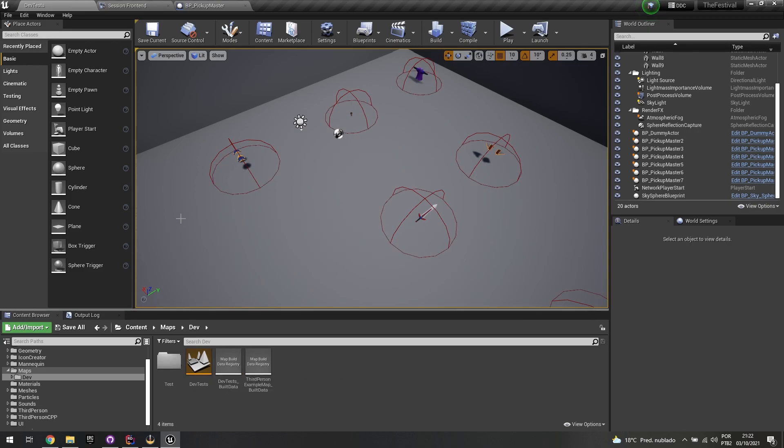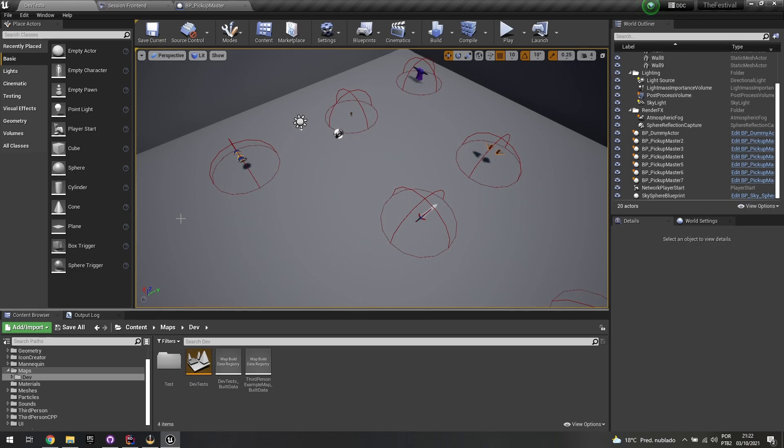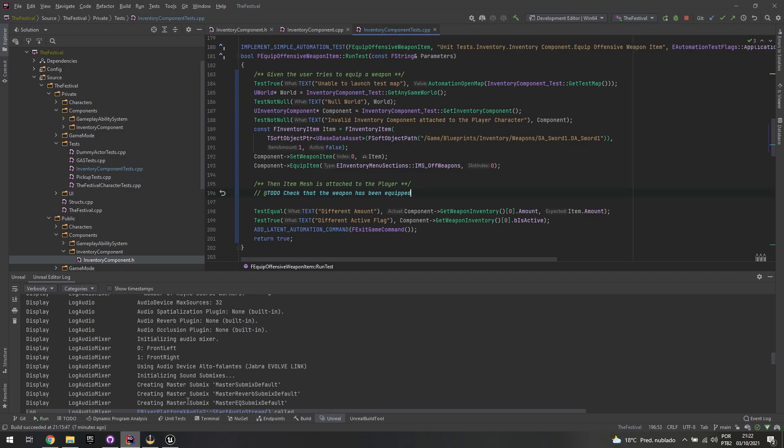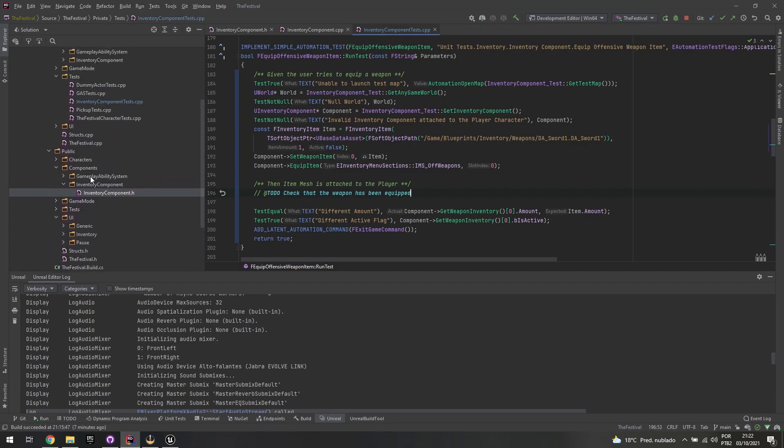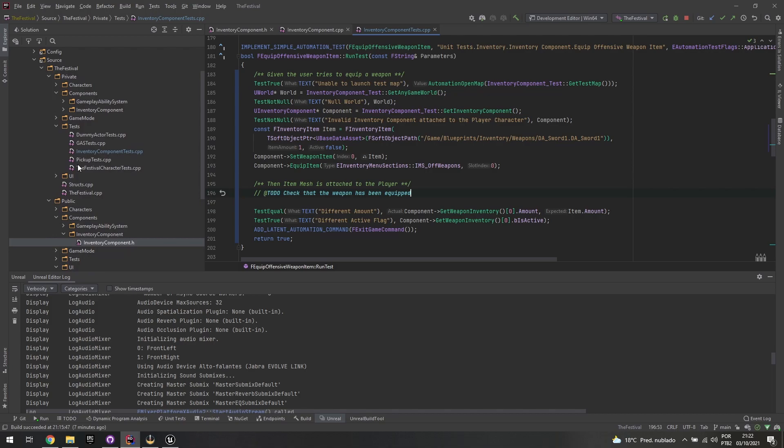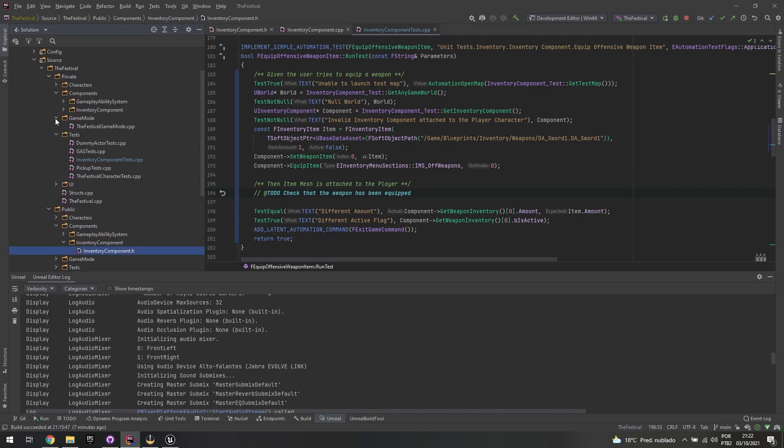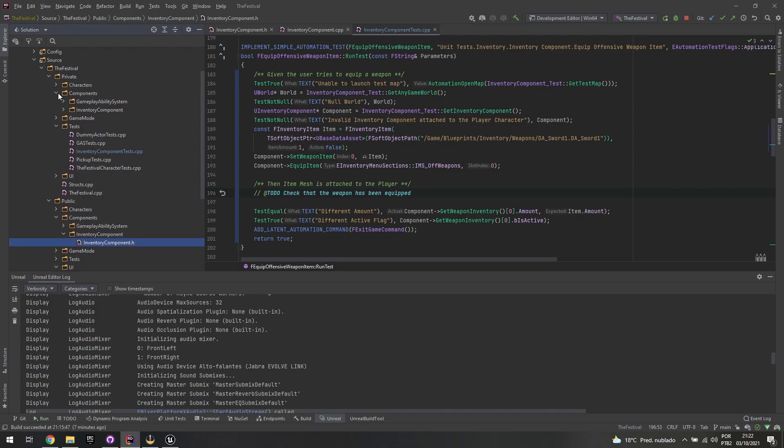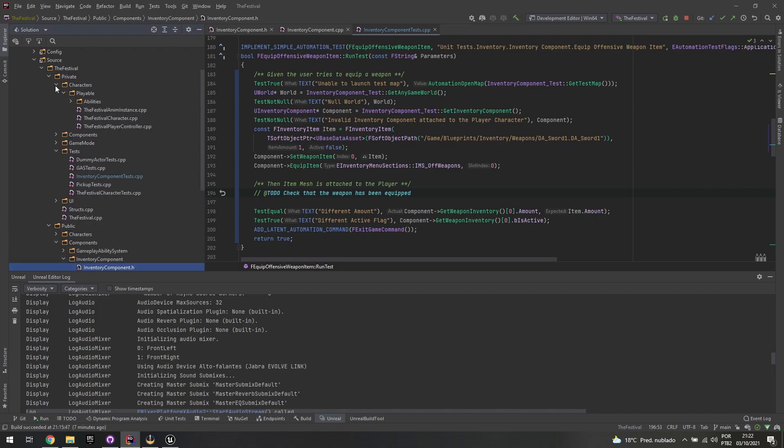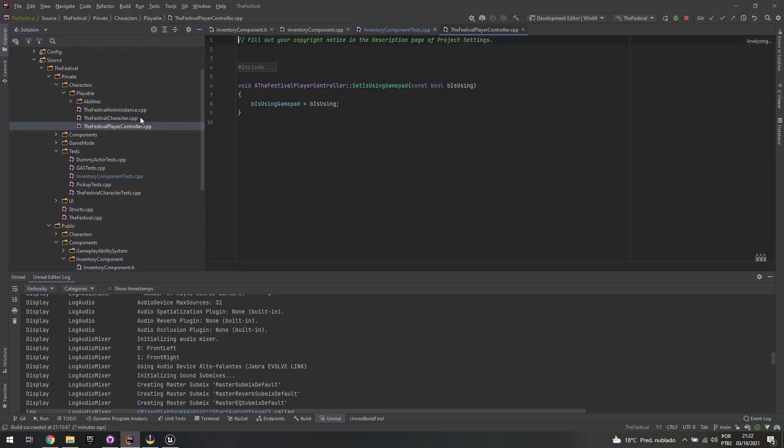Let me just actually open up the player controller real quick. So I said I wouldn't do that in C++, but I remember that I did that partially in C++. Let me just open up the player controller. So as you can see...